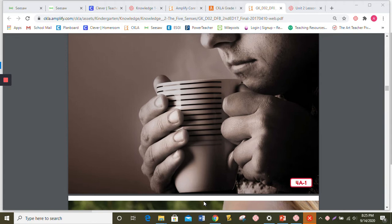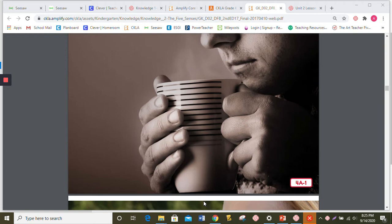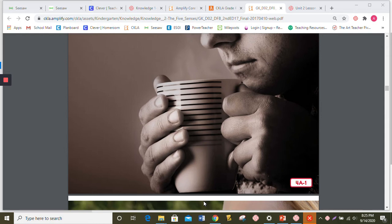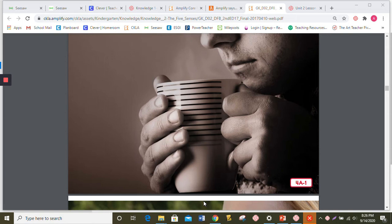Now, close your eyes and imagine what bacon smells like. Oh yeah, or how about some chocolate chip cookies? Can you imagine what those smell like? Now, let's think of something else. Let's think about a flower. Can you imagine what flowers smell like? Well, your sense of smell helps you recognize things like that.